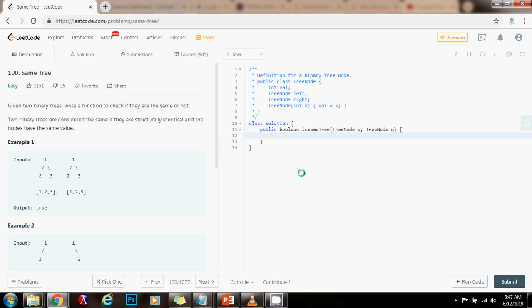Hello everybody, it's Amel, and today I'm going to teach you how to solve the same tree problem using iteration. Last time I showed you how to solve it using recursion, now we're going to see an iterative solution.